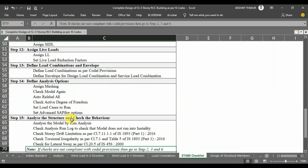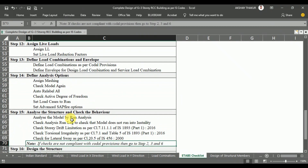Step 15 is to analyze the structure and check its behavior. We will analyze our structure and check it as per the codal provisions of IS 1893 Part 1 2016 and IS 456 2000. The results will be exported from ETABS to Microsoft Excel, where we will verify story drift limitation, torsional irregularity, and lateral sway. If the checks are not compliant, we need to redefine the material and section properties and re-analyze to satisfy the codal provisions.